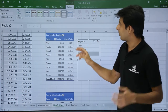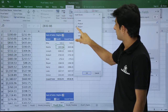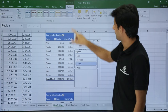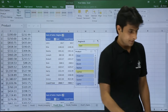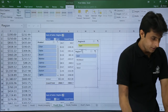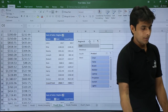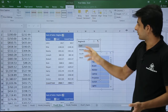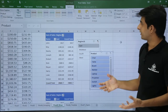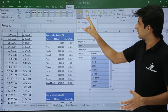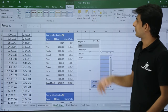You can also align slicers properly. Let me create additional slicers — I'll insert a Region slicer and a Product slicer. With multiple slicers, you can select both and use the Bring Forward or Send Backward options to control their layering. For example, I can click Send Backward to push one slicer behind another.